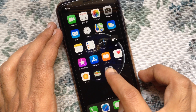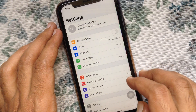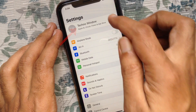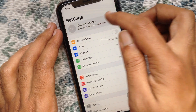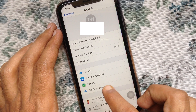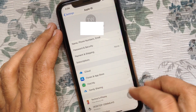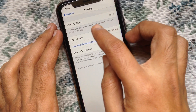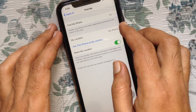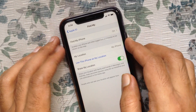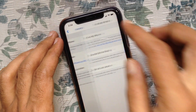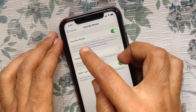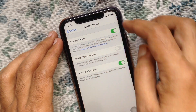First, open Settings from your iPhone. Tap your Apple ID profile name at the top, then tap Find My. Right now, Find My iPhone is on. Tap Find My iPhone and just turn off the button beside Find My iPhone.